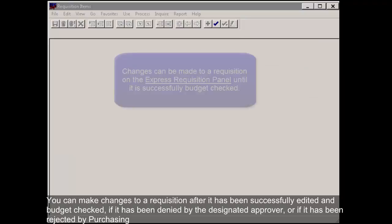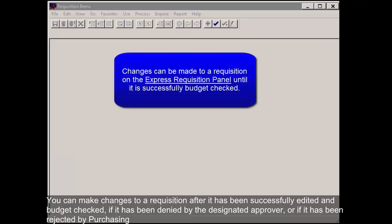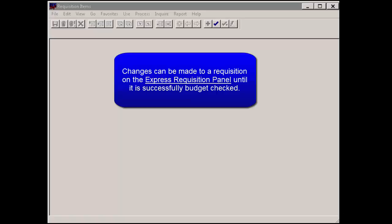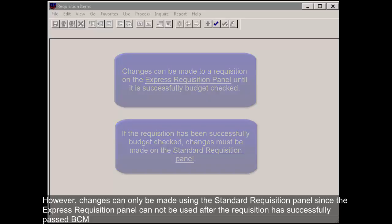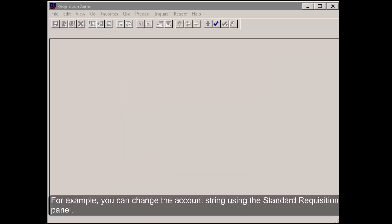You can make changes to a requisition after it has been successfully edited and budget checked, if it has been denied by the designated approver, or if it has been rejected by purchasing. However, changes can only be made using the Standard Requisition panel since the Express Requisition panel cannot be used after the requisition has successfully passed BCM. For example, you can change the account string using the Standard Requisition panel.